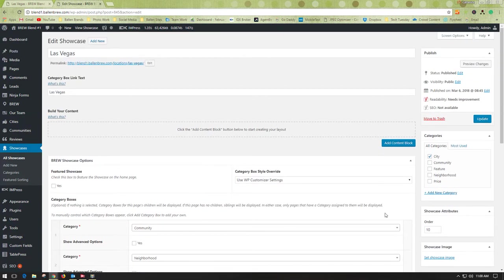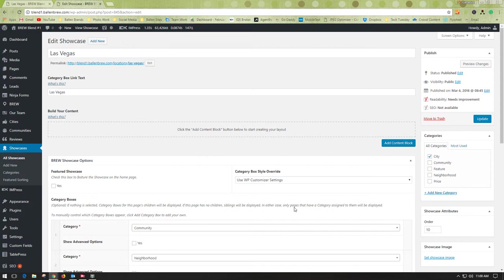I hope this helps you understand a little more about how to rearrange your showcase categories. Make sure you like the video. Subscribe to the channel for more helpful tips on IDX Broker and your brew.